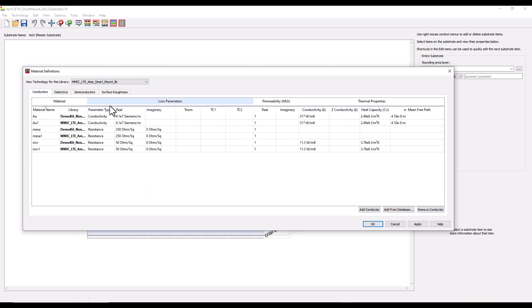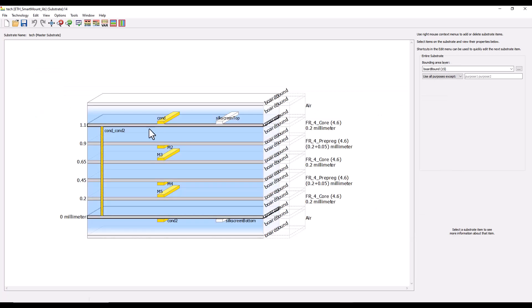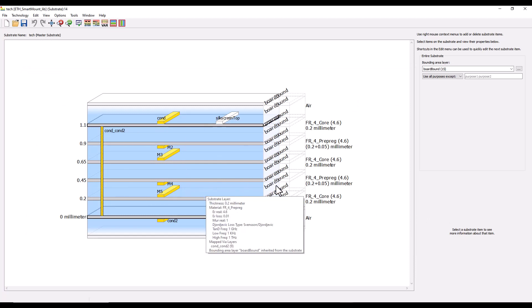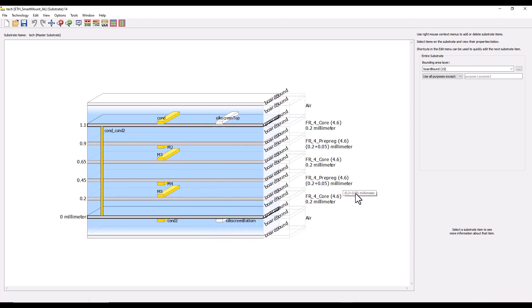If you go to the material definition you can see the definition assigned for conductor and dielectric, and all the thermal properties have been duly mentioned. Similarly, if you look at the MMIC amplifier, you will also see all the information for all the layers already included.